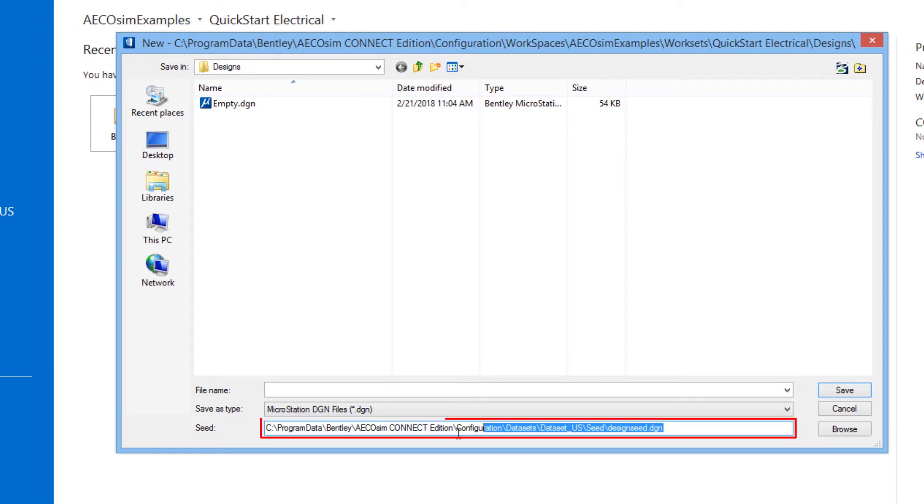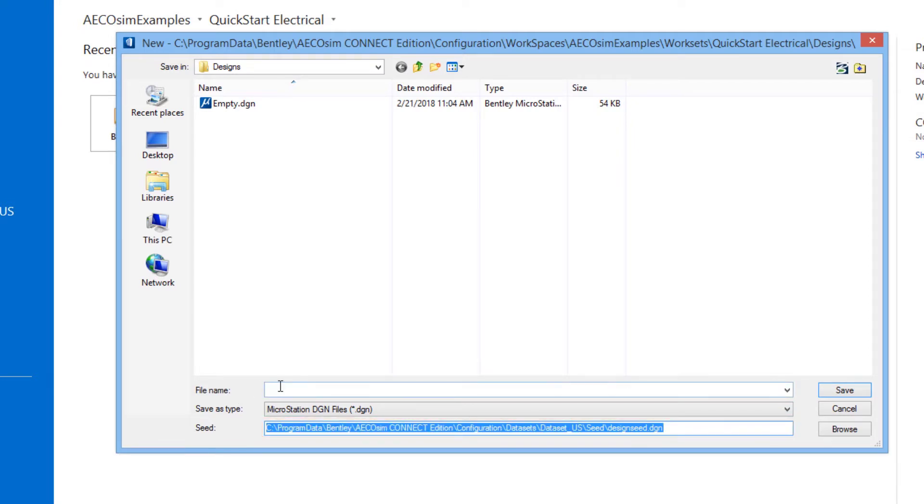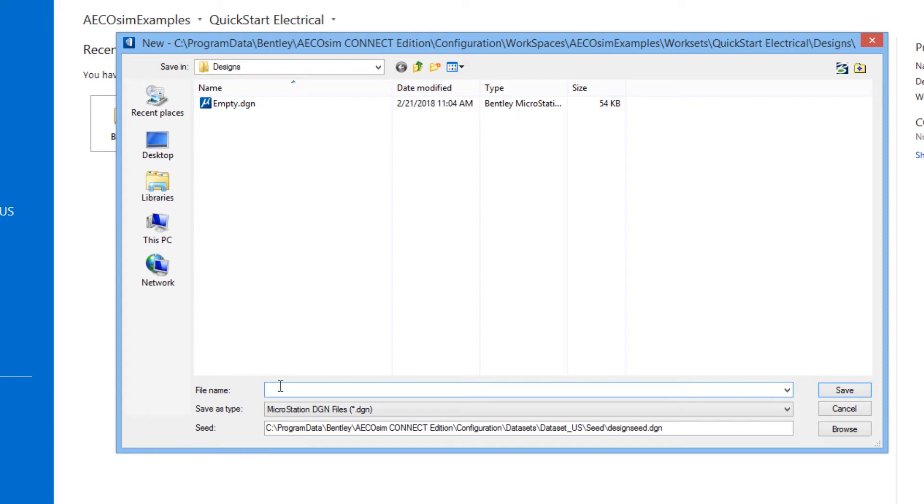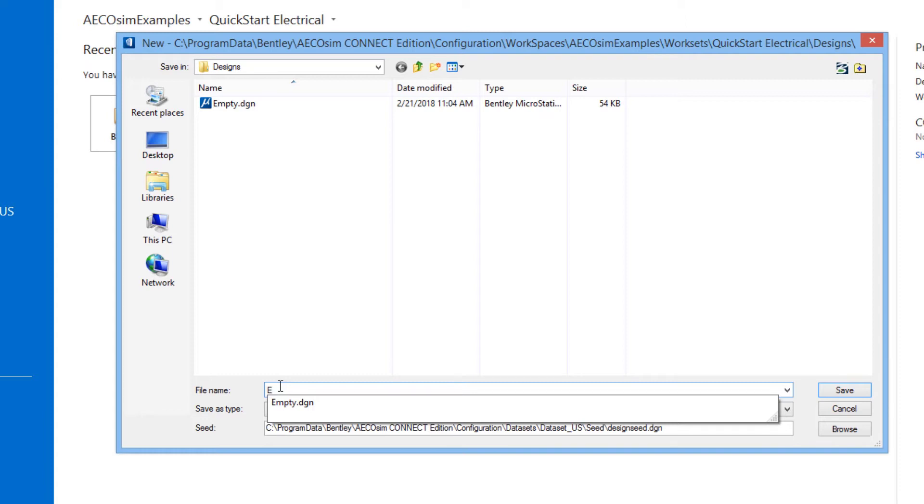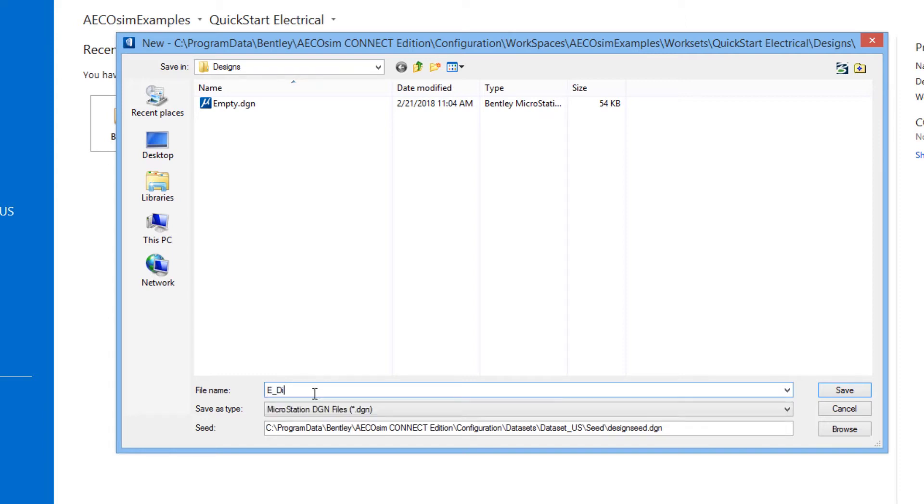You see when you create a new file that it uses a seed file, and simply give it a name here. I'll call this one the Discipline Master. In the previous video, we talked about the federated organization of the DGN files in our project. And this one will be the master model file for the electrical discipline.